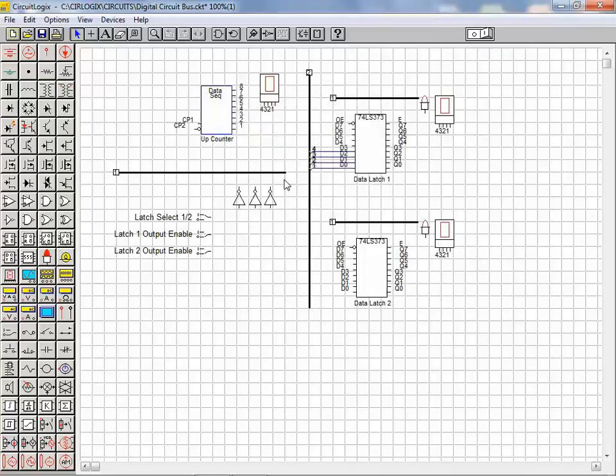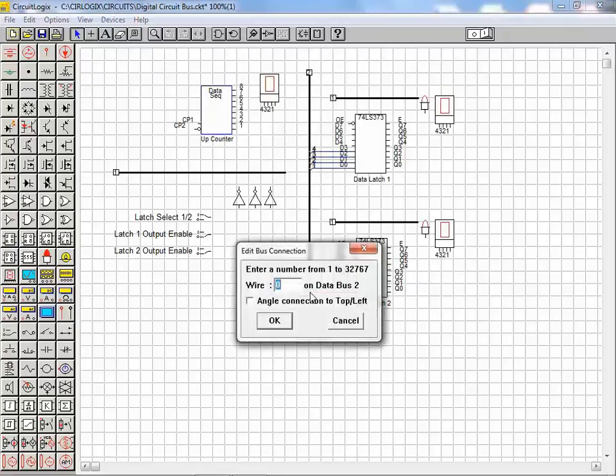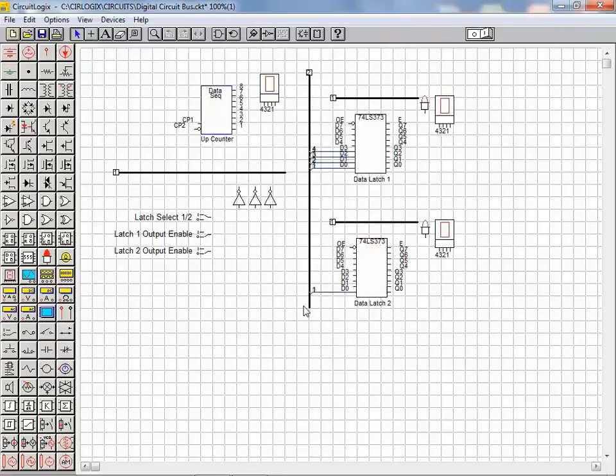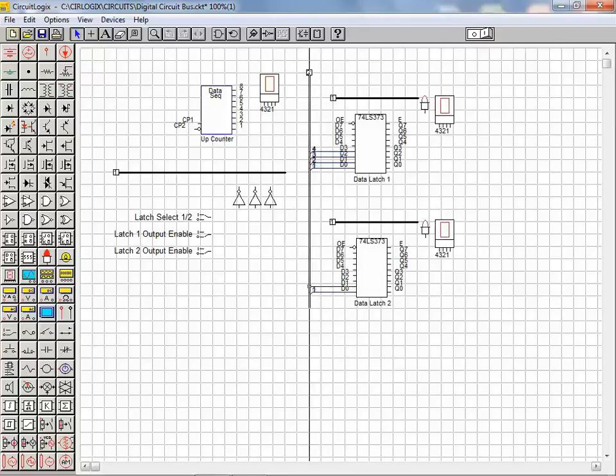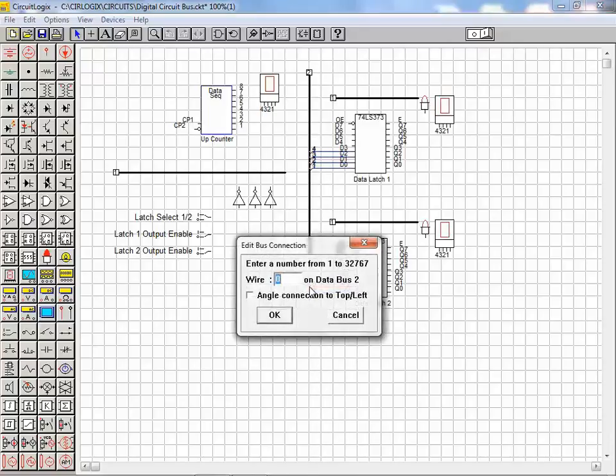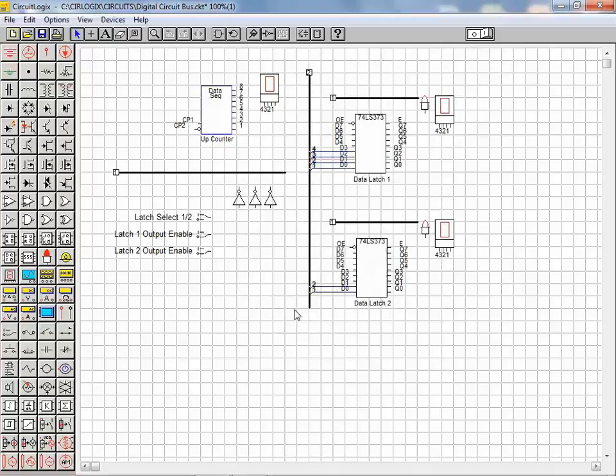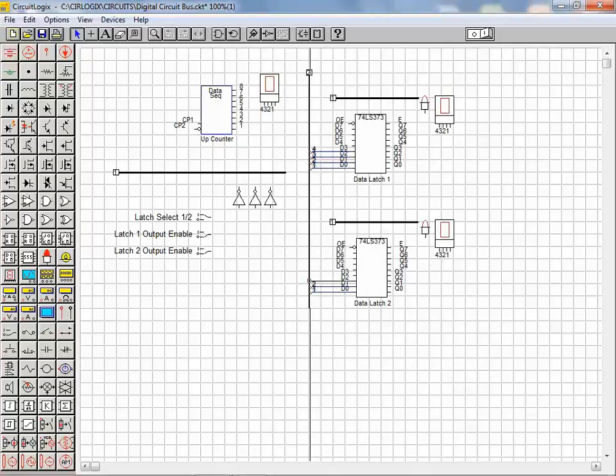We now move on and repeat the process to connect the least significant bits of the second latch to the data bus. We use the same wire reference for the D0 connection on latch 2. Any pin on latch 2 that shares the same wire reference as a latch 1 pin is essentially connected to the same bus wire.